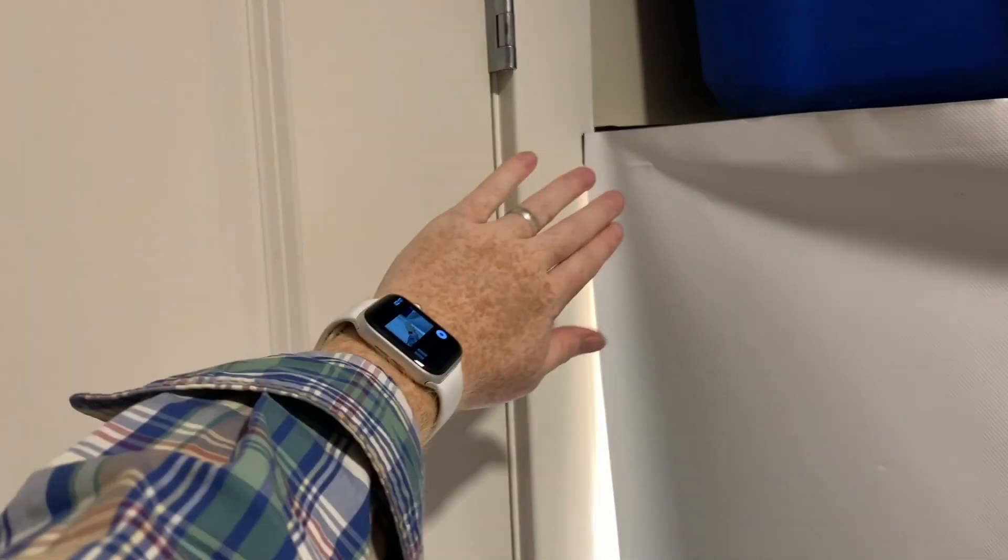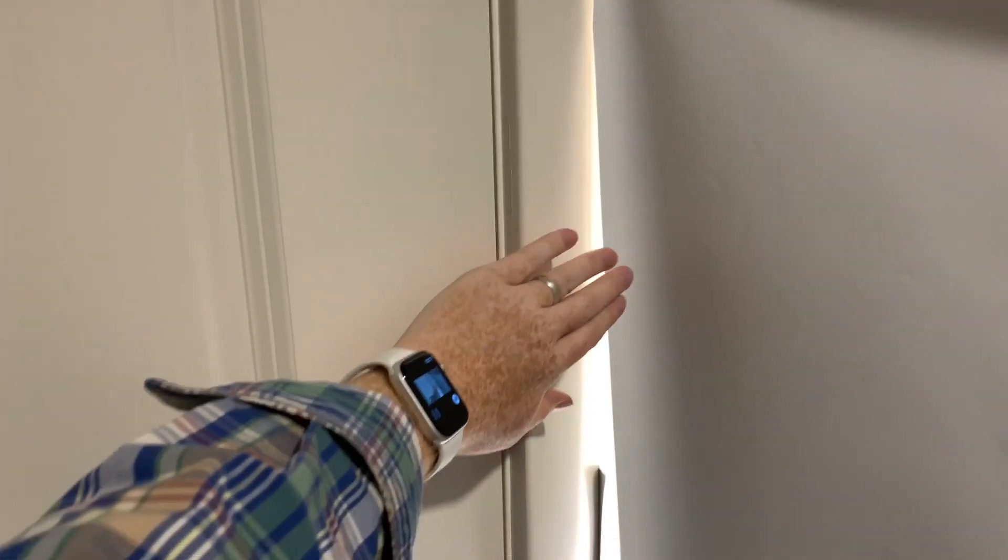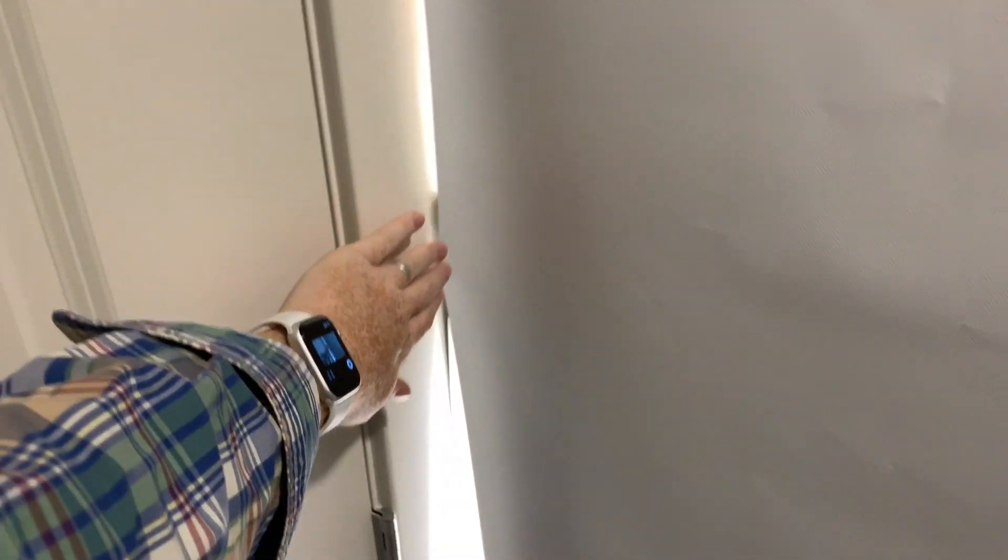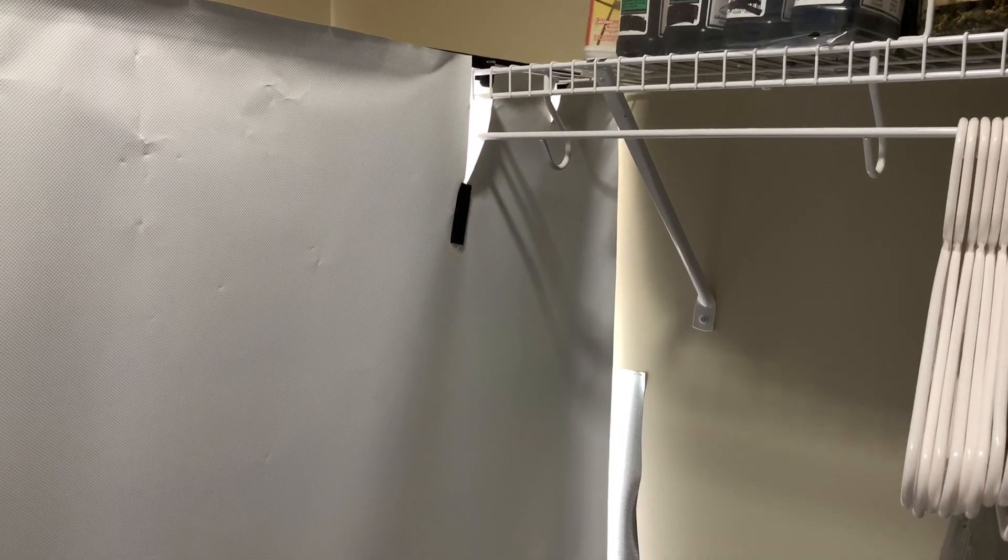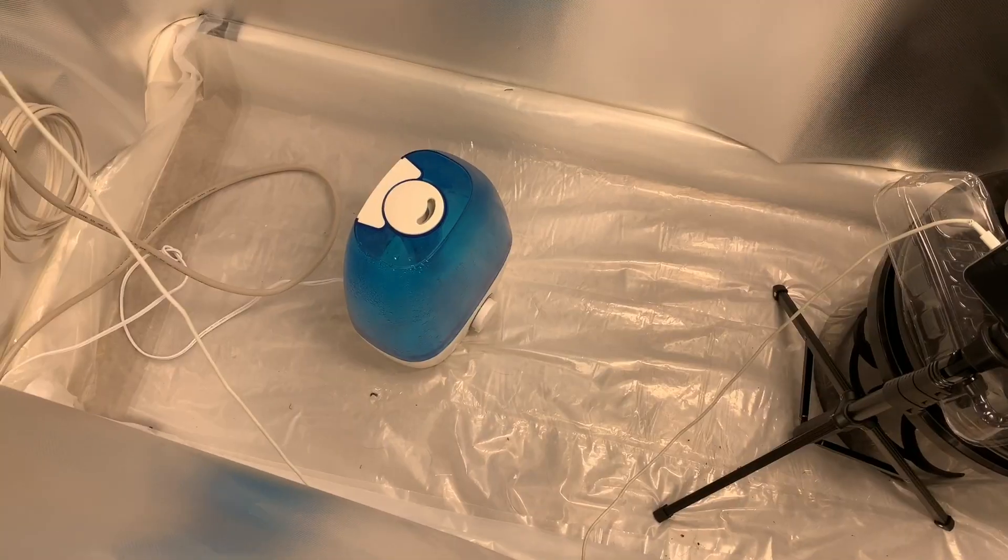And then also I want to go around and do better sealing here. But all of that is not super time critical because I think it's good enough for now. It's definitely keeping things nice and bright on the inside.